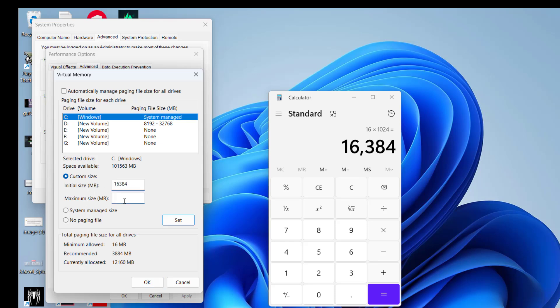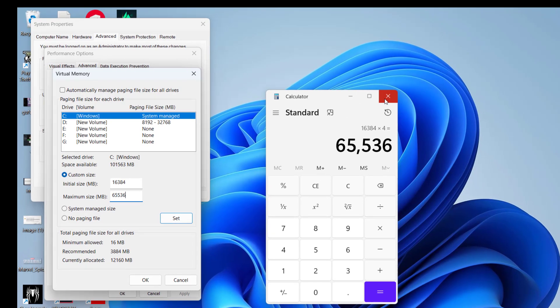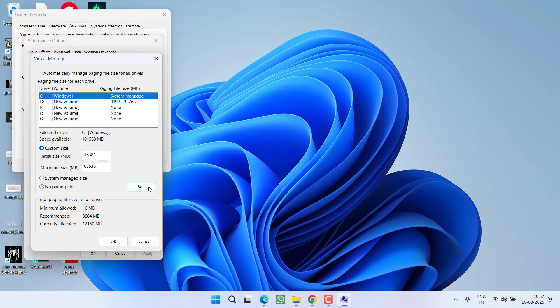Now, in the Maximum Size, you need to type in 4 times this available RAM. So, multiply this value by 4 and the resultant will be typed in under the Maximum Size which is 65536. Once you have done so, click on the option Set.